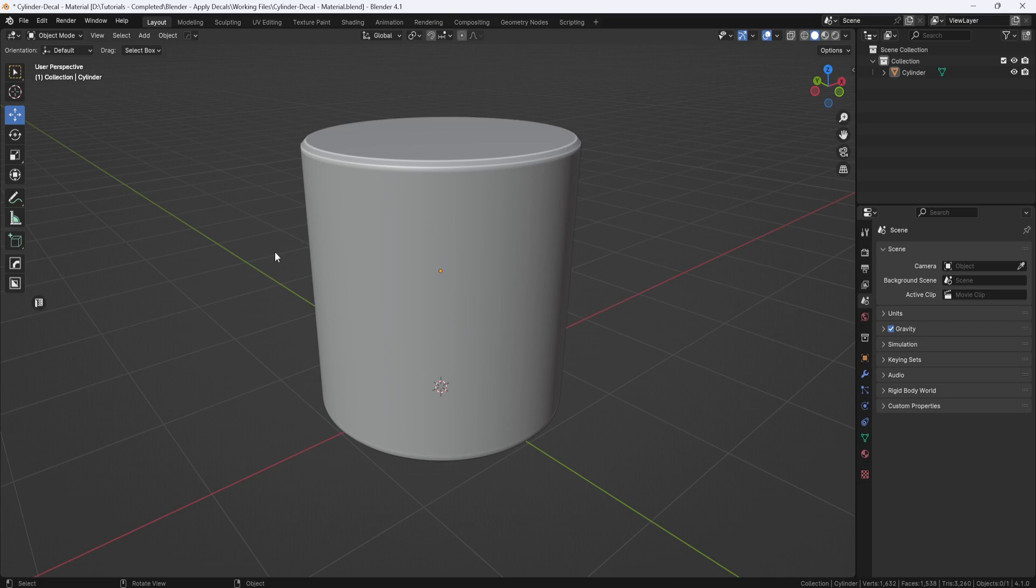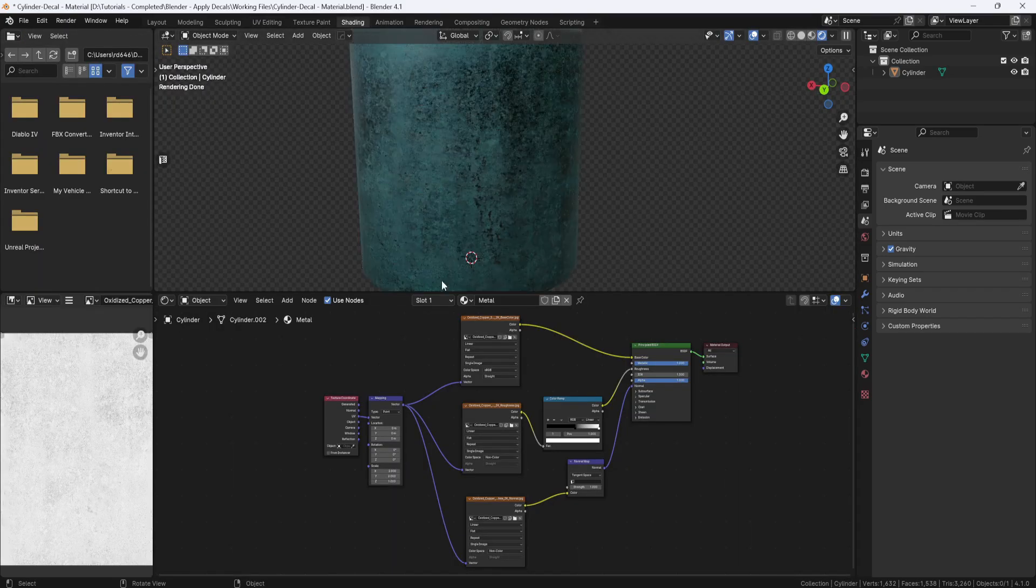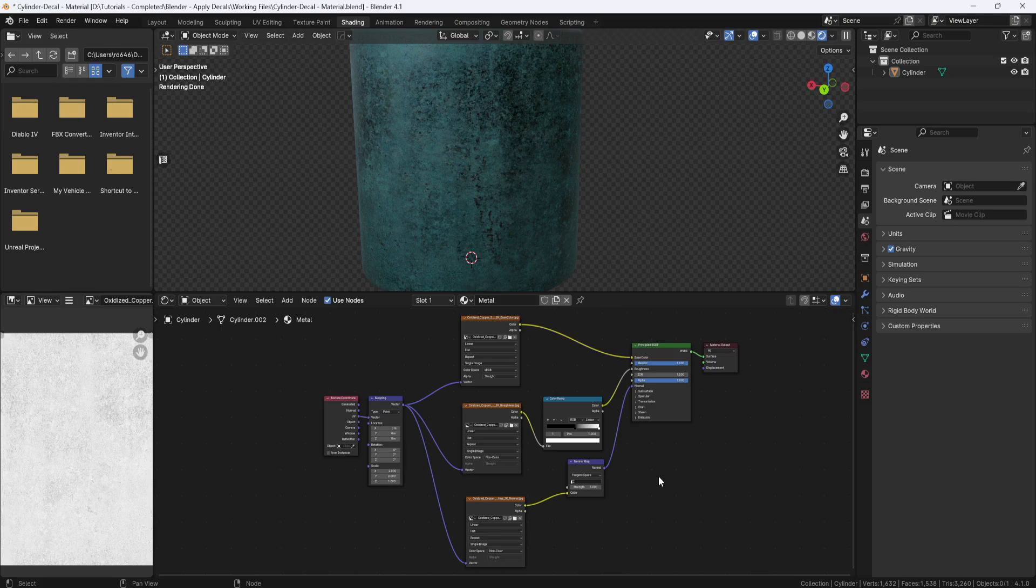But now, I'm going to apply a decal on a curved surface by adding it into the object's material. So, here I have a cylinder, and if I go to the UV workspace, you can see my UVs. And over here in the shading tab, you can see that I have a simple material set up with a color map, roughness, and normal map.